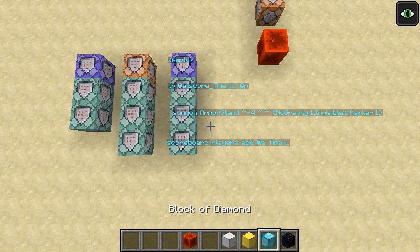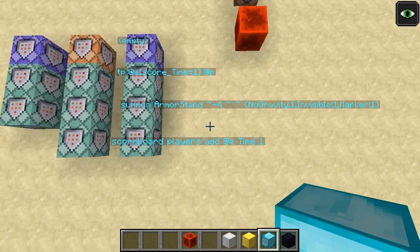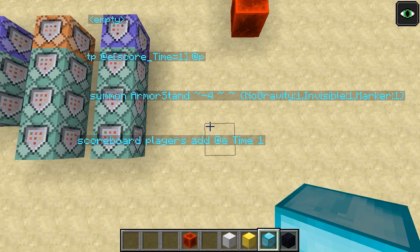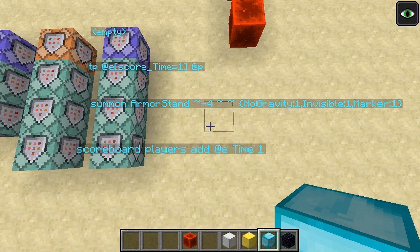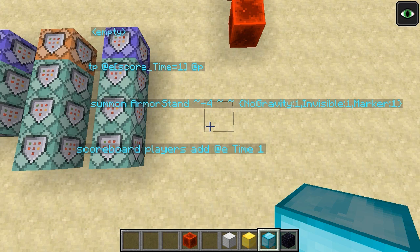First up, recording the player's movements. The three commands here run in a loop so long as the purple command is powered by redstone. The first command is a teleport that we'll come back to in a moment. The second one summons an armor stand with no gravity, which means it won't fall out of the sky, invisible so that we can't see it, and marker, which means we can't interact with it. Then scoreboard players add at-e time 1 adds 1 to the time score of all entities, which includes both the armor stand we just summoned as well as the player.